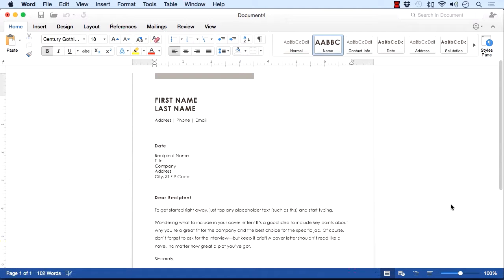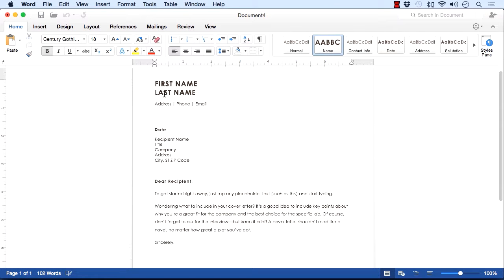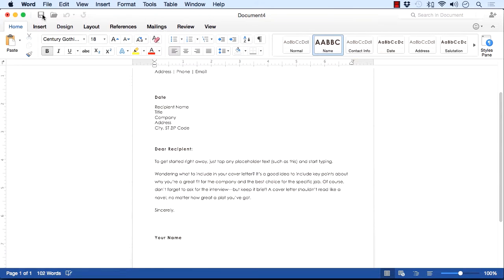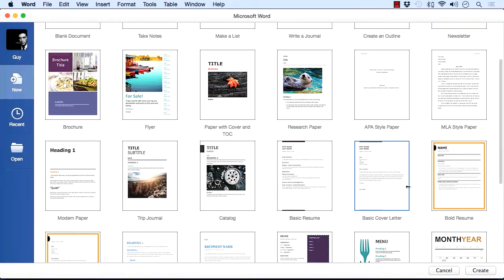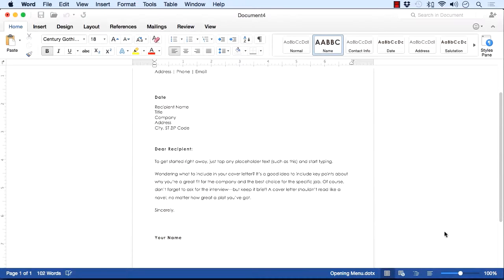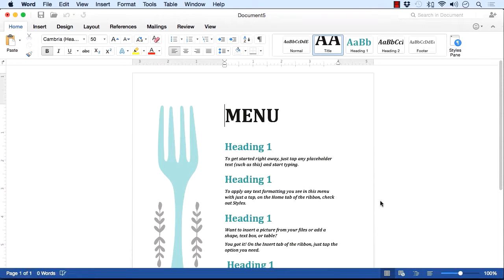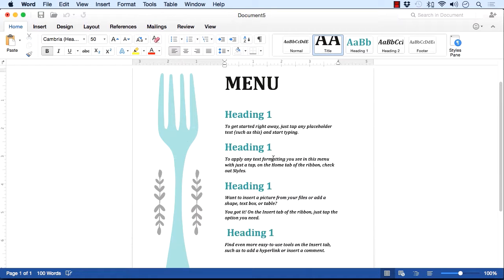So we have Document 4. It's already got some information in there that you just need to replace — first name, last name, address, and then 'Dear Recipient' — a basic letter. That's File > New from Template, then choose your template. You may want to go for a more complicated one such as the menu. Click Create and your new document is created based on that template. Change the text to match whatever you want it to say.